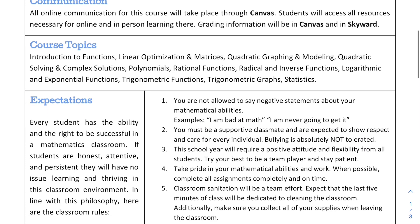For communication, all of the communication for this course is going to be taking place through Canvas. Students will have access to all the resources there for online and in-person learning. So even if we go back to a hybrid model at some point, you will still be using Canvas. The faster you learn Canvas and feel comfortable with it, the better — not only for my class, but for all of your classes. Grading information will be on Canvas and also on Skyward, but Canvas is the main information hub for this whole year.